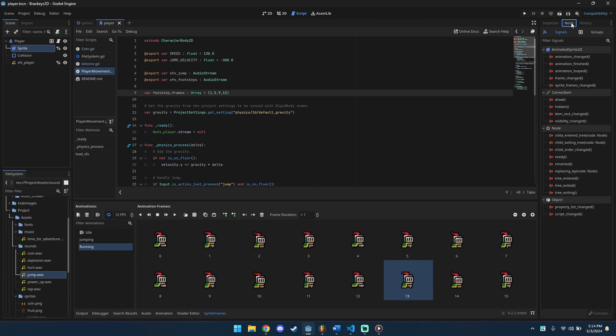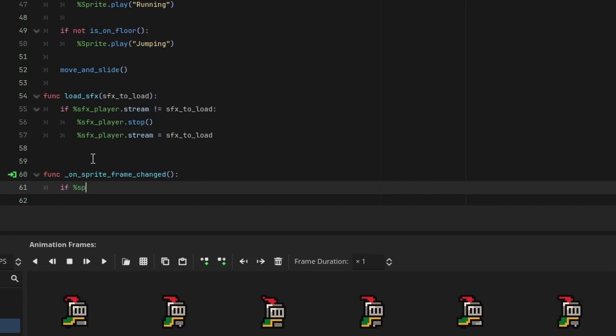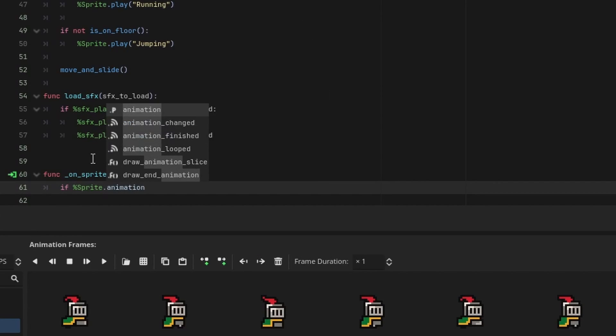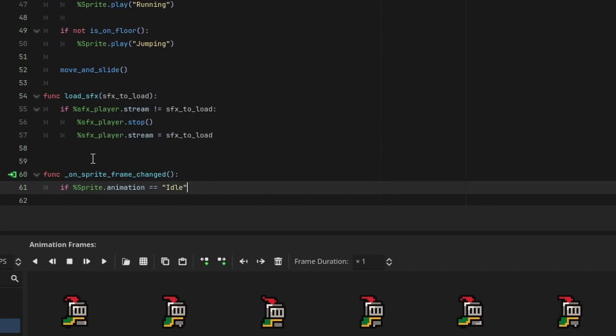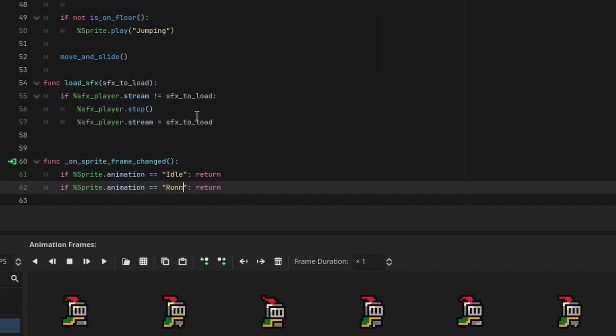While sprite's still selected, click unload and attach the frame change signal. Inside the function, add the guard clause when the sprite's animation is set to idle. Do the same for jumping.